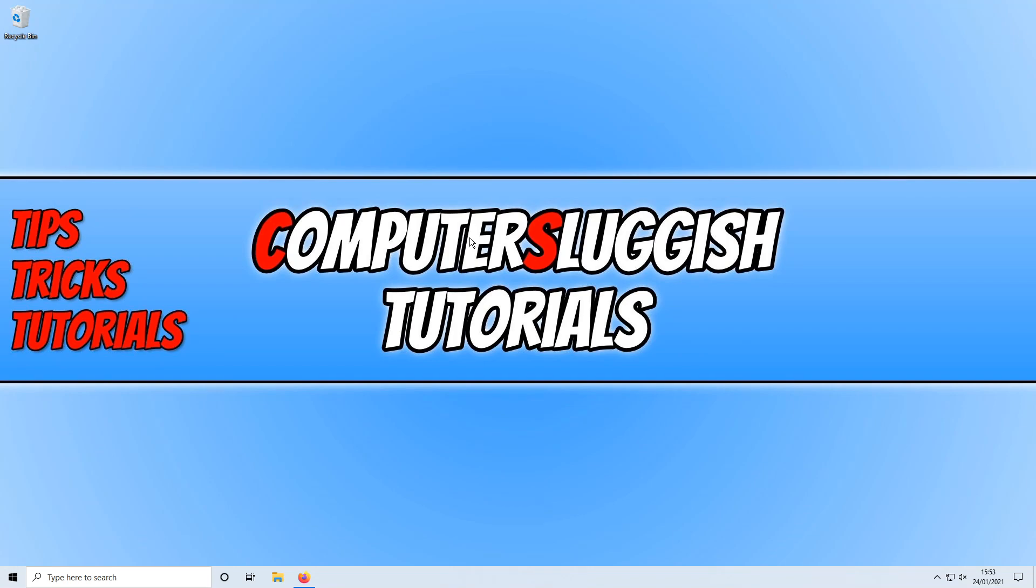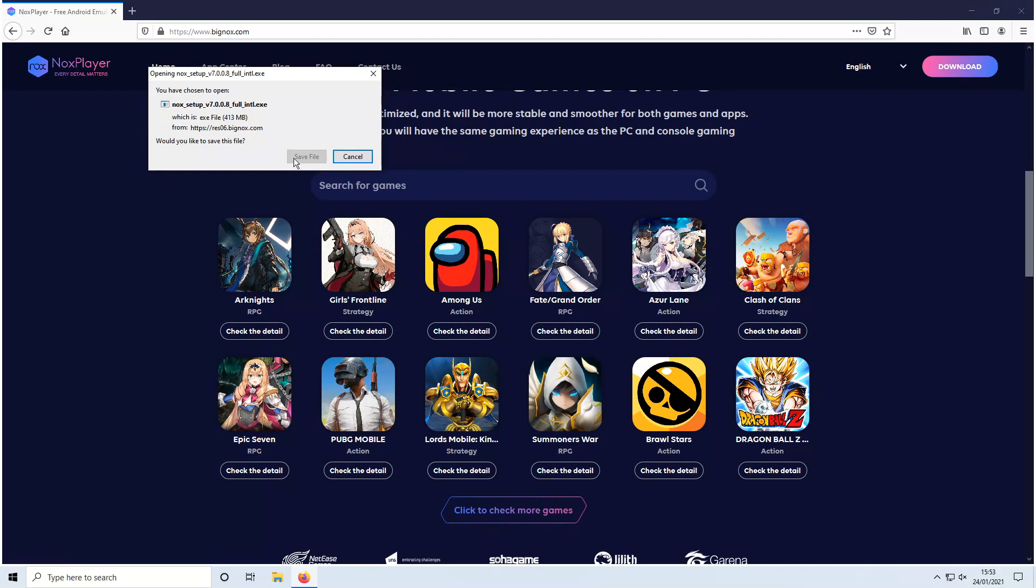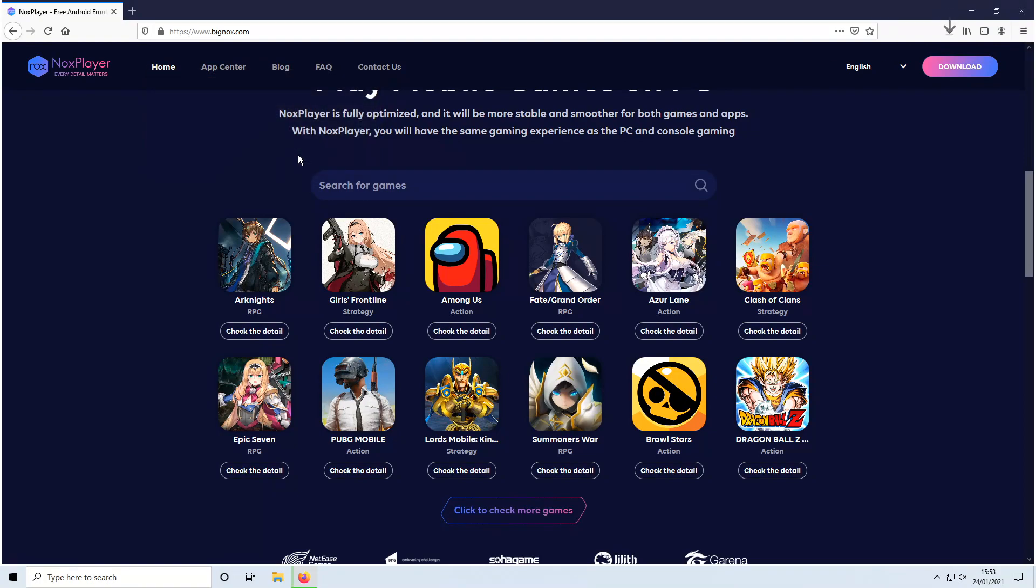The first thing you need to do is click on the link that's in the description below, and you will end up on a page that looks like this. You now need to click on Download in the top right-hand corner, and we now need to go Save File.